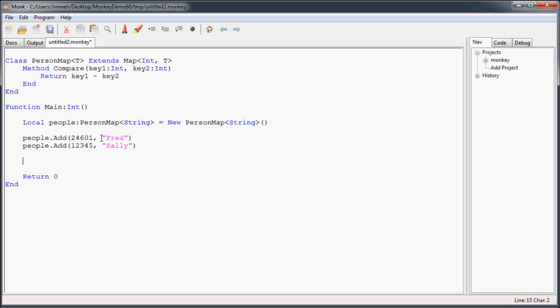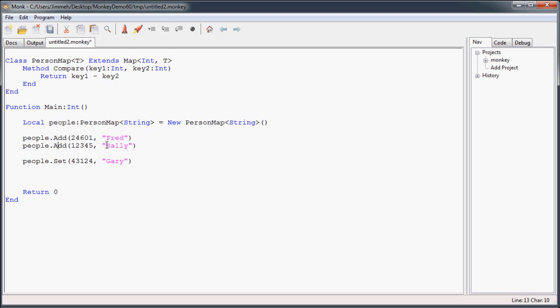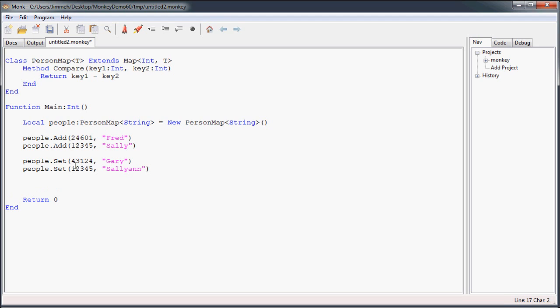Now, alternatively, if you want, you can add people using the set method, which is what I prefer. Random number, call this person Gary. Now, the difference between add and set is that add will only go through and add these people if this key isn't already in the map. If this key is already in the map, it's going to return false, and it's not going to change the value that's in there. While set, so let's say I want to set 1, 2, 3, 4, 5 for the Sally. I want to change her name, update it, something like Sally Ann.